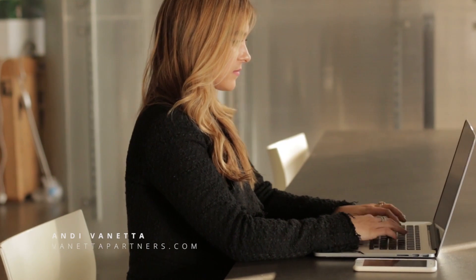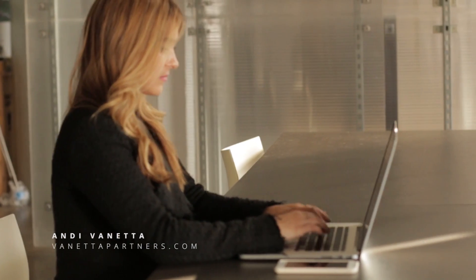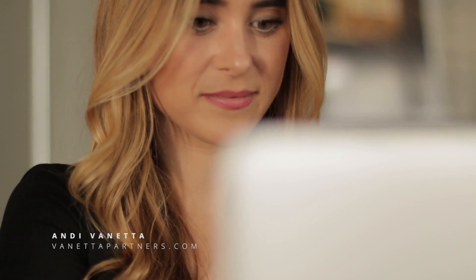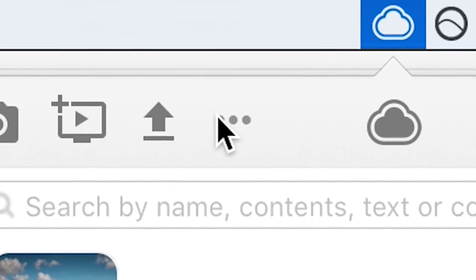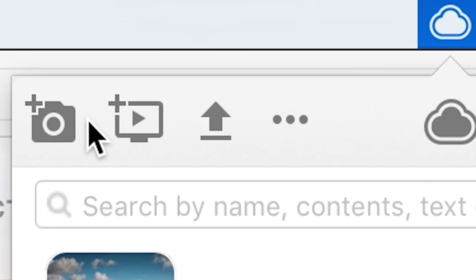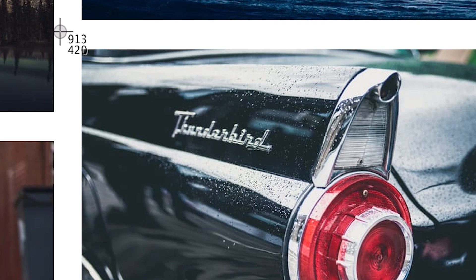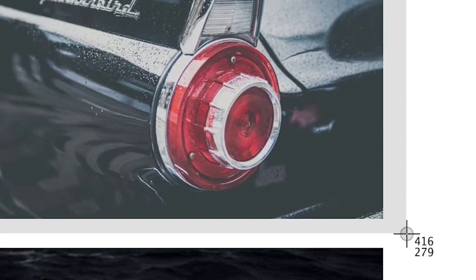This is Andy, an entrepreneur who built one of San Francisco's top recruiting firms. She uses CloudApp because it's the fastest way to capture and share anything.